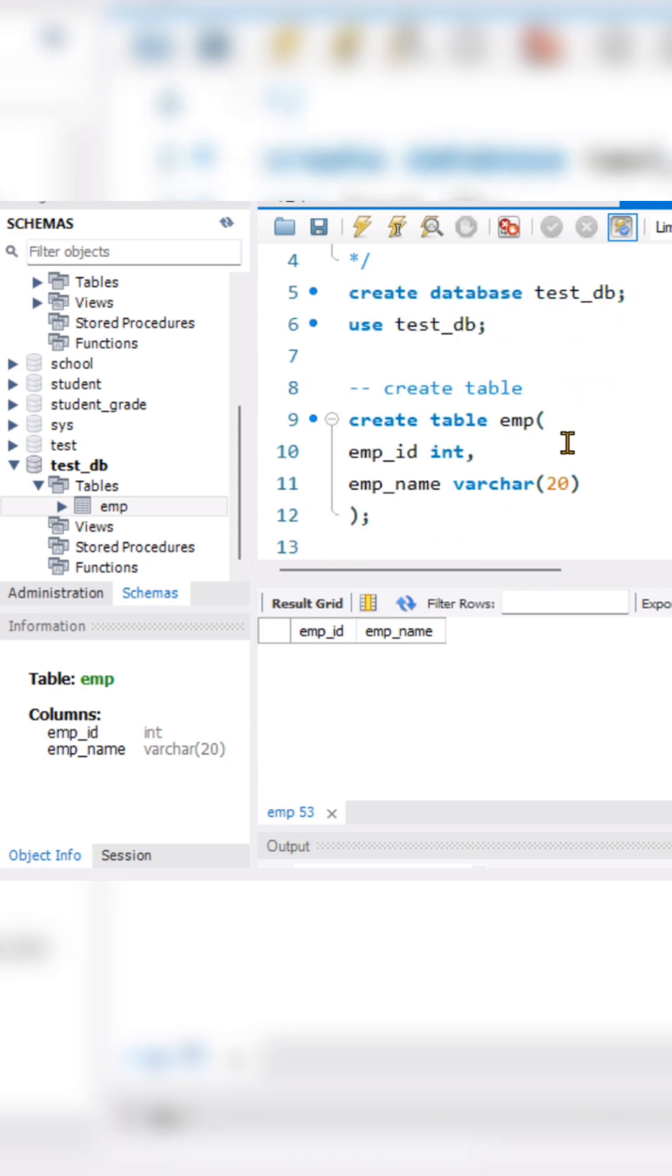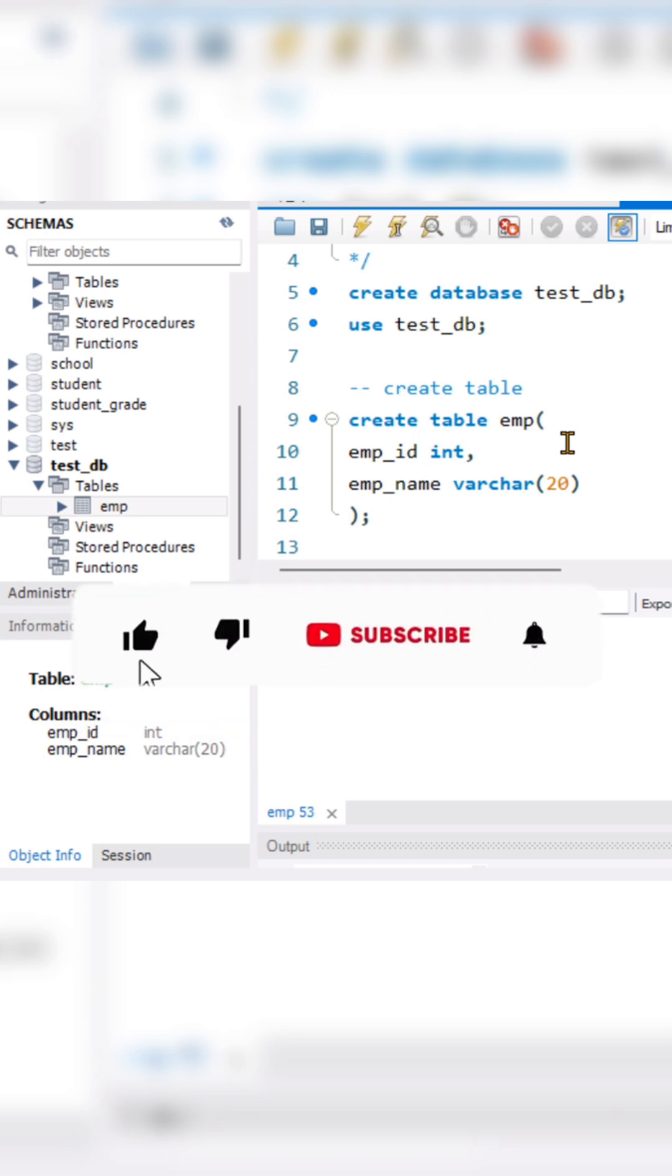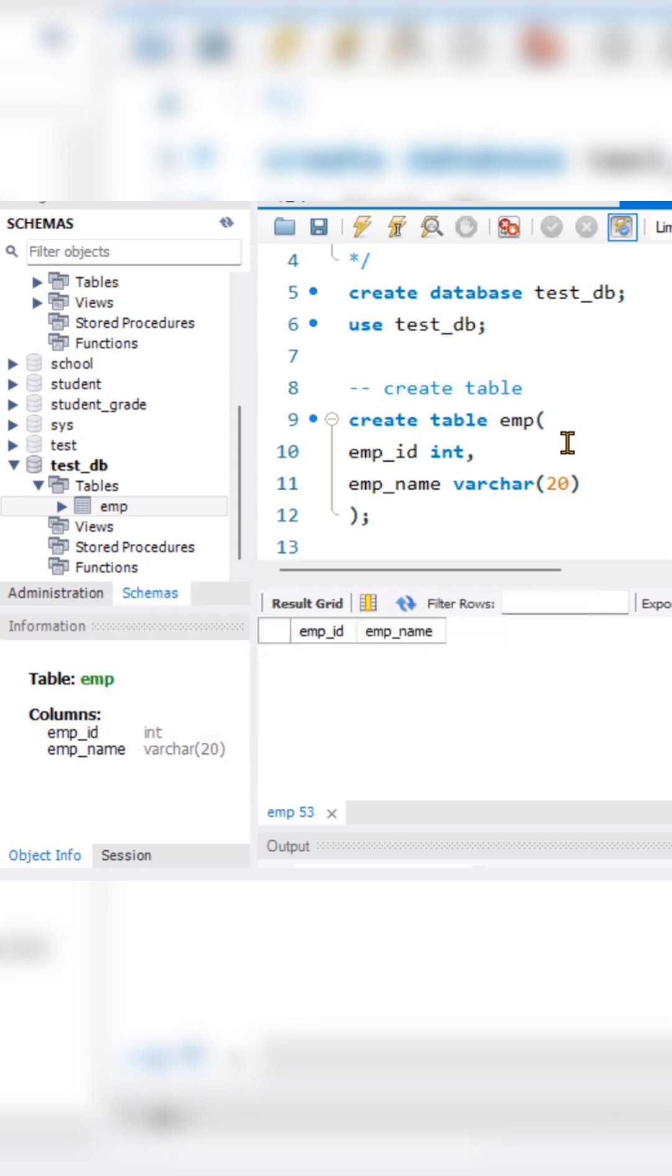So this is day 3. Okay guys, subscribe to the channel if you find it important and if you are implementing these commands. Kindly comment also and share your outputs. Thank you guys, take care, bye bye.